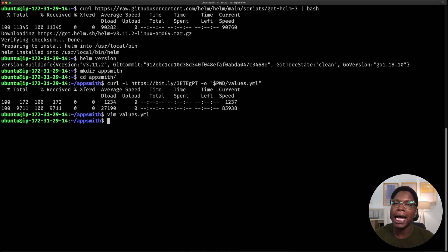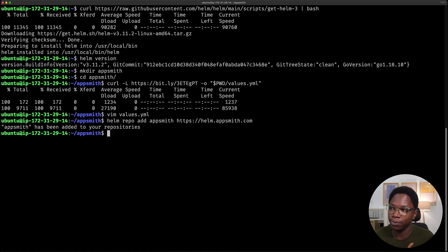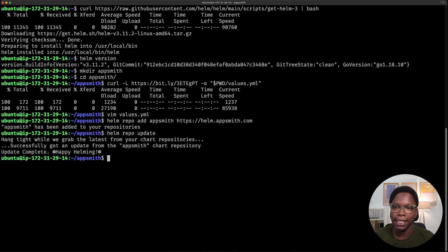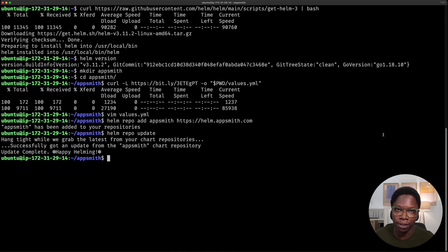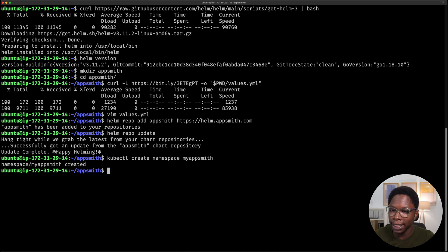The next thing I'm going to do is add the AppSmith registry to our local Helm repository. This command is: helm repo add AppSmith followed by the URL of the AppSmith registry — that's done. Now we want to update our local repository, so we run helm repo update — done. Now we can go on to install AppSmith. But first, to keep our setup organized, we want to create a namespace where all of our AppSmith-related objects will be stored, using kubectl: kubectl create namespace myAppSmith. The namespace is created.